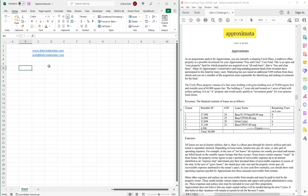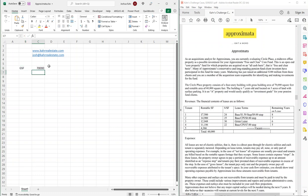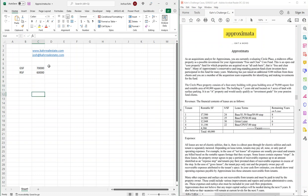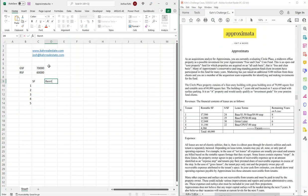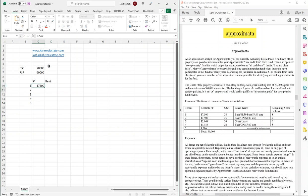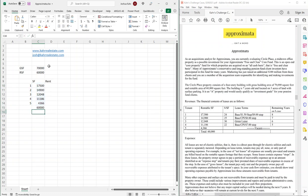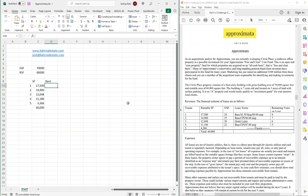We've got some fluff in the first paragraph — I'm going to skip that. Our gross square feet is going to be 70,000 feet, and our rentable square feet is going to be 60,000 feet. It looks like we have five tenants. We've got square feet, we've got starting rents, and we're going to need to play with that, and then we have lease terms. The rents themselves are 24, 25, 30, and 22, and that fifth tenant is vacant.